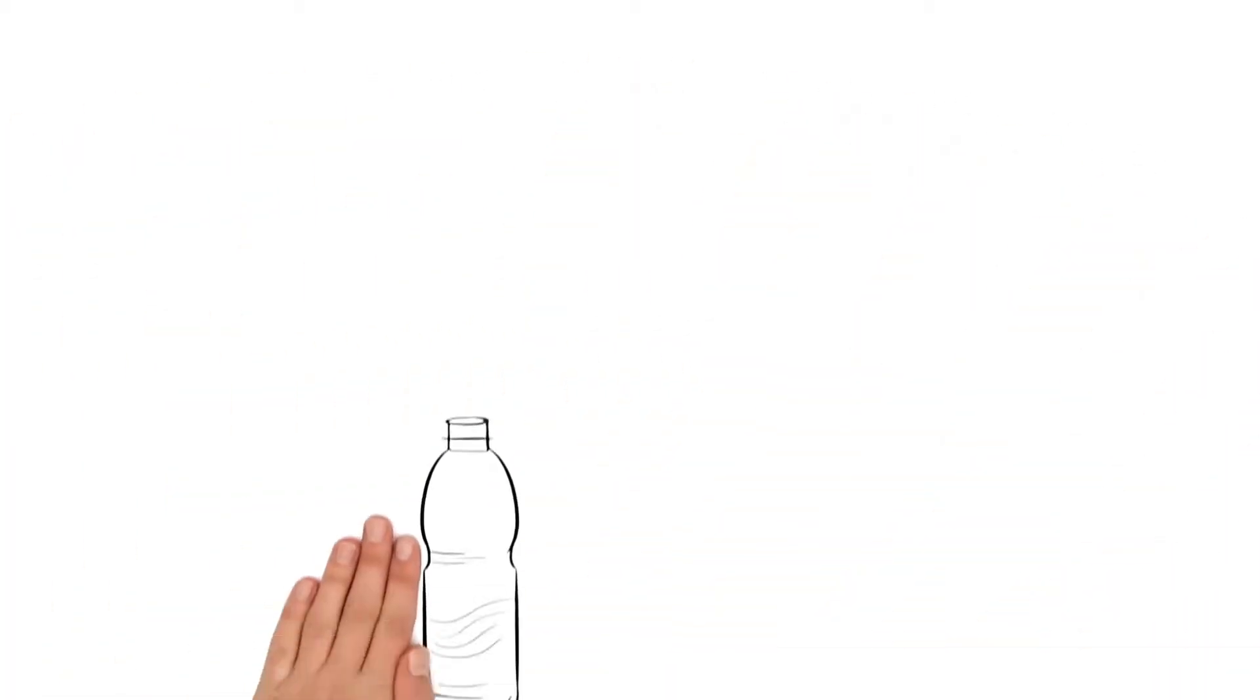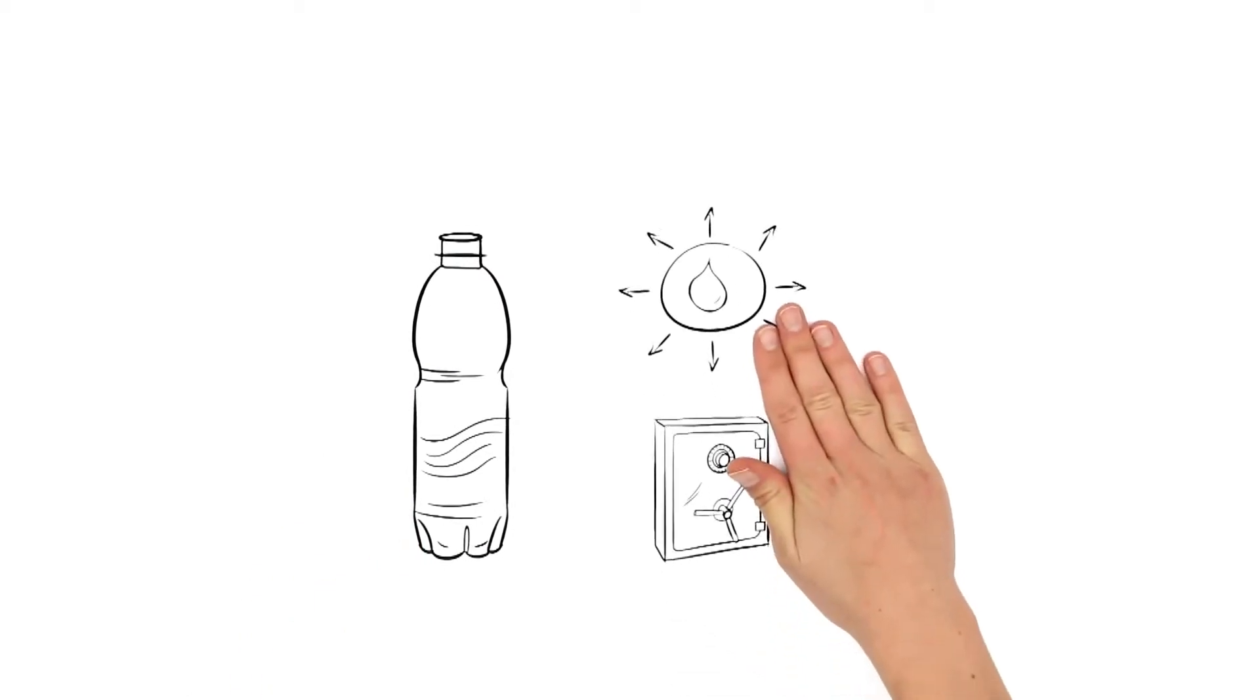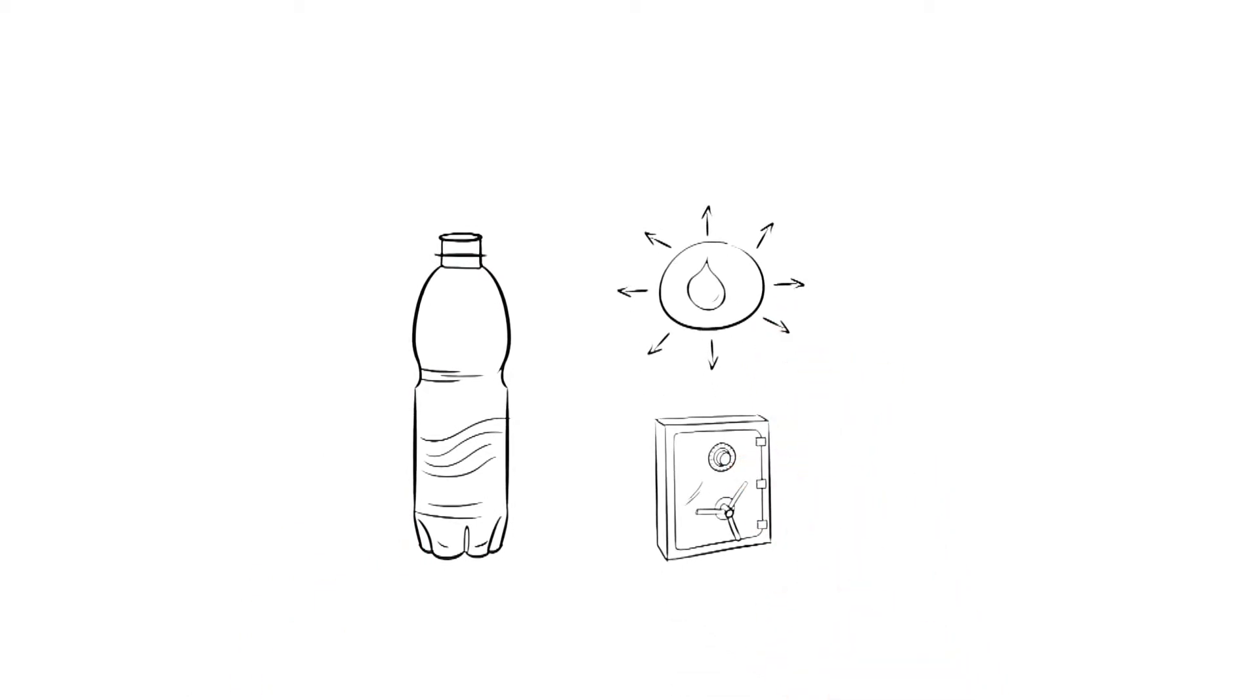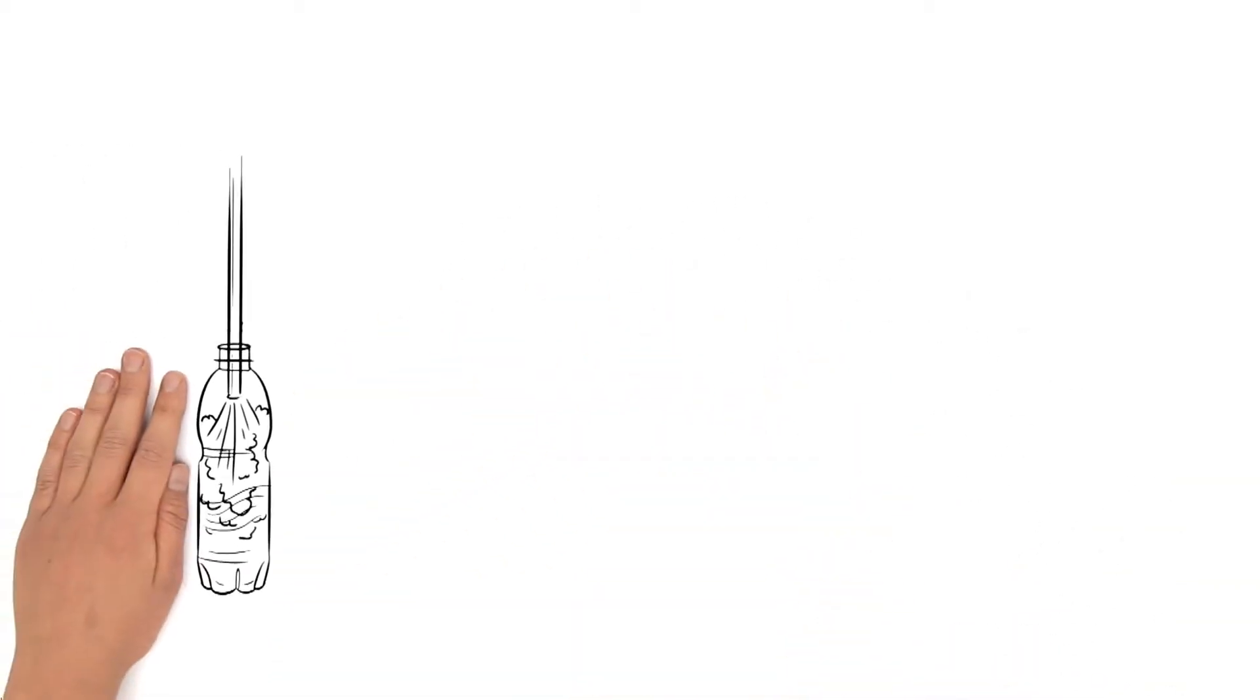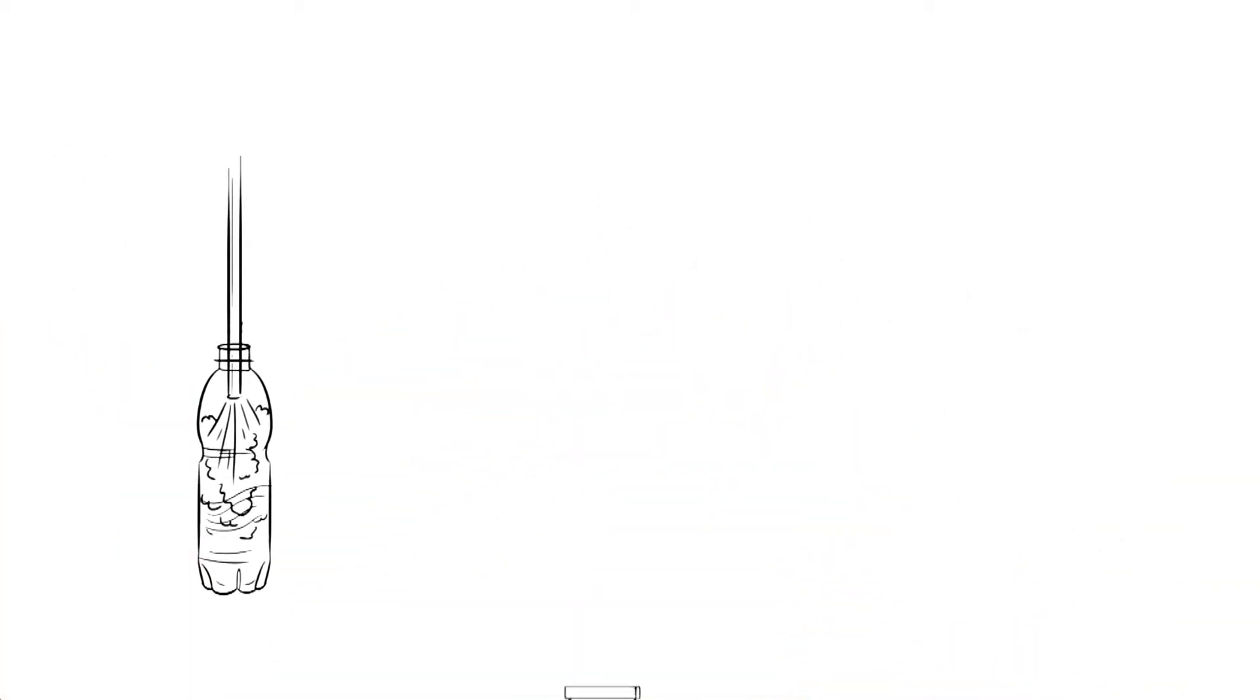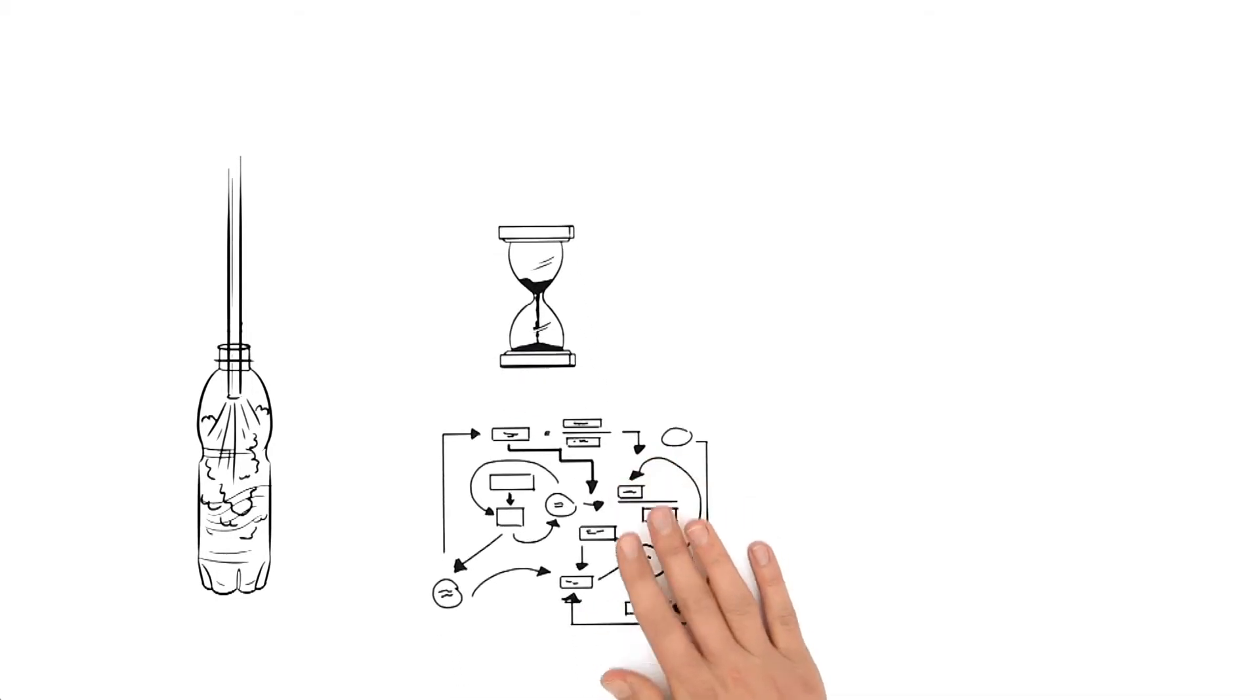For sensitive beverages, PET bottles must be sterilized before filling. Mr. Miller knows only one way to do this. He sterilizes the finished, blown bottles in a complex process before filling.